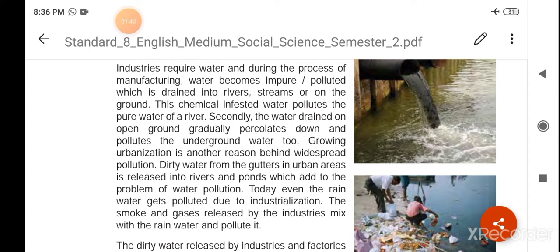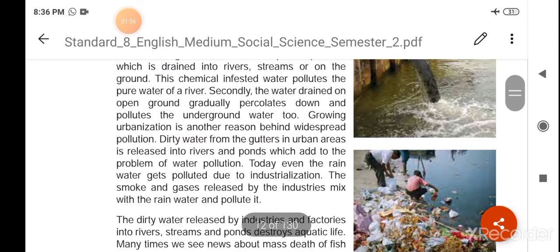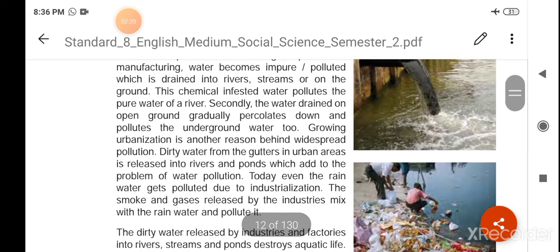उस पानी को यह लोग ऐसे ही नदी तालाबों में या जमीन पे डाल देते हैं। These chemical-infested waters pollute the pure water of a river. यह जो इन पानियों में chemical होते हैं, रसायन होते हैं, उनसे नदी का पानी भी अशुद्ध हो जाता है।